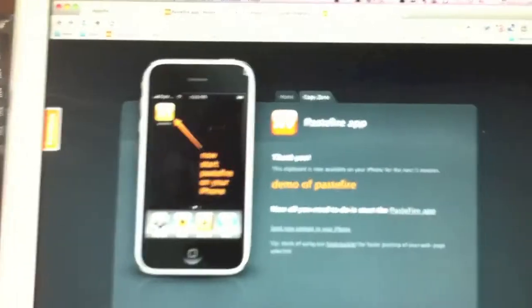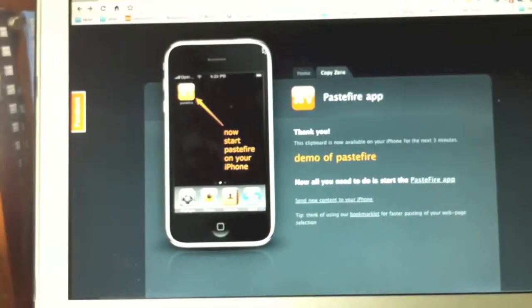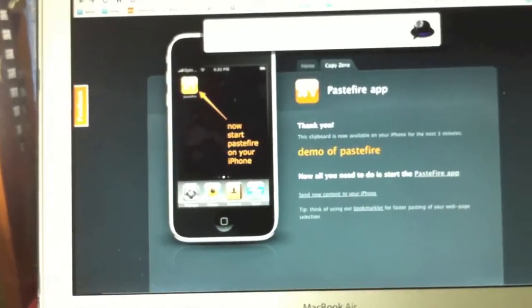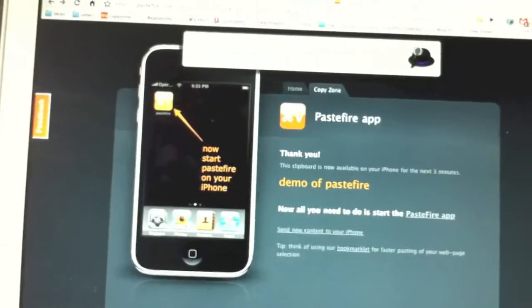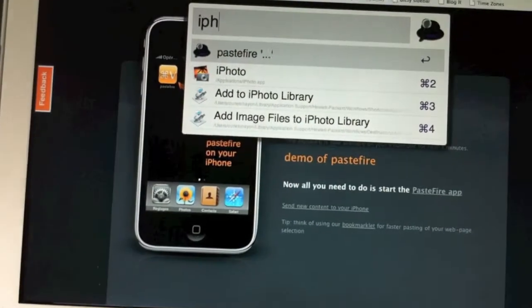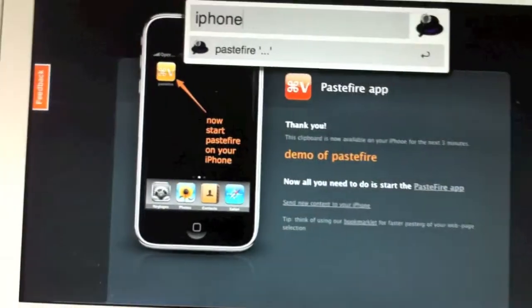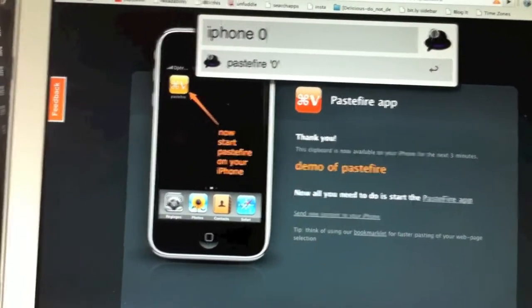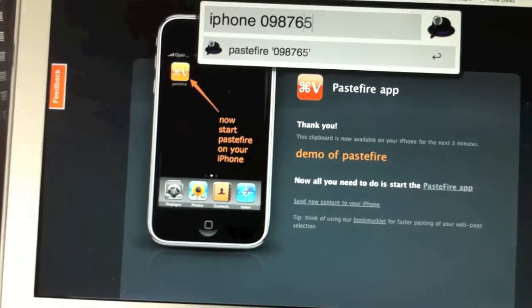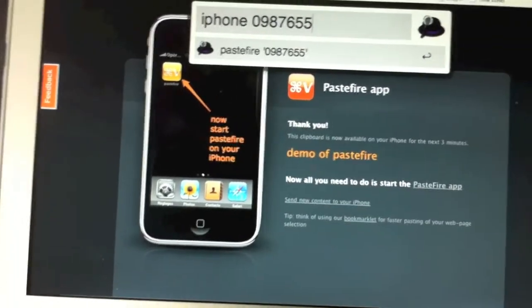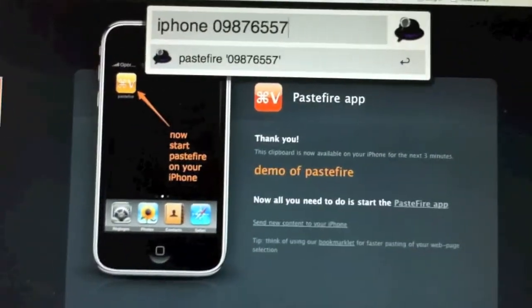Let's do another demonstration. For example, if we want to dial a phone number. Simply write the command that you've chosen. Again, for me, it's iPhone. Write the phone number you want to dial. I'm writing here a number. Press Enter on your keyboard.